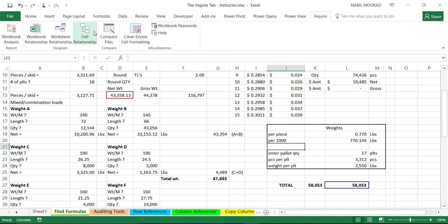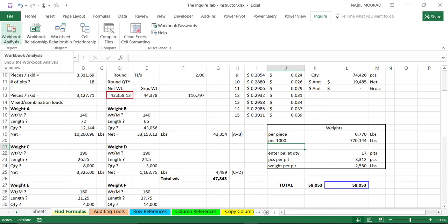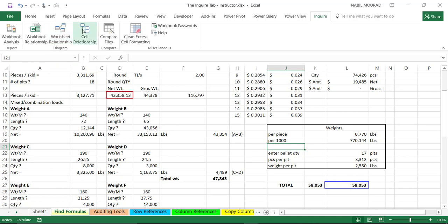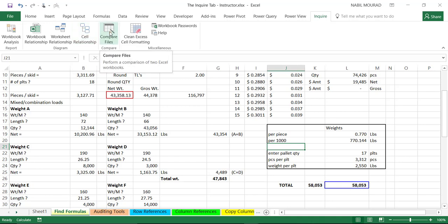As we will demonstrate momentarily, workbook analysis allows you to analyze selected aspects of the current open workbook. Workbook Relationship provides a graphical representation of all workbooks to which the current workbook links. Likewise, the Worksheet Relationships feature provides a graphical representation of all worksheets to which the current worksheet links. Additionally, the Cell Relationship feature allows you to visualize all cells that link to the current cell.